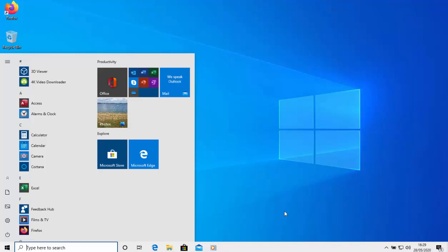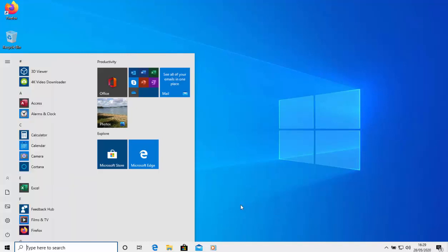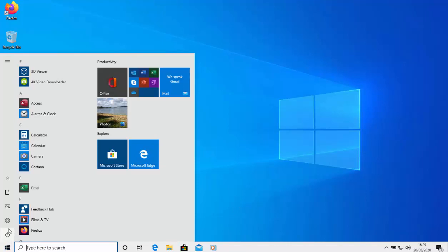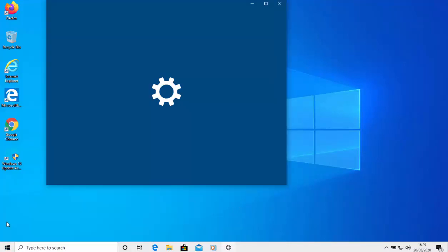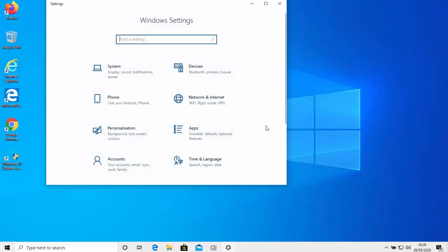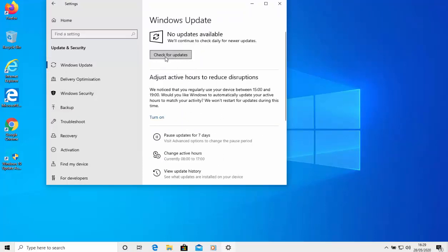As always I would say, once you've installed Windows 10, the new version or an old version, go into settings just here, and then scroll down to update and security, and then check for any updates. So click check for updates and it'll have a look, see if there's any updates available. There probably will be, and then it'll download them and install them for you.